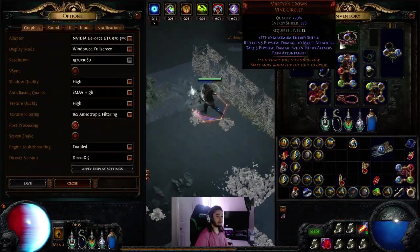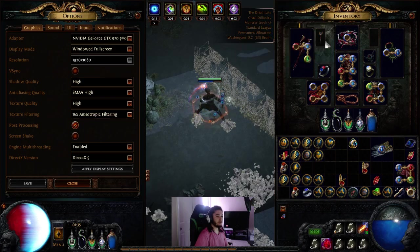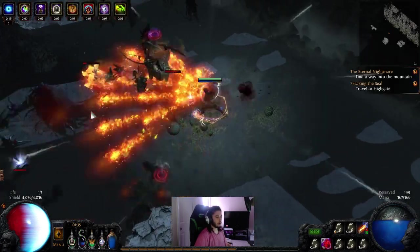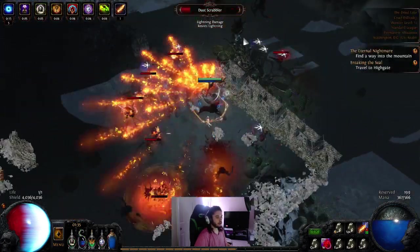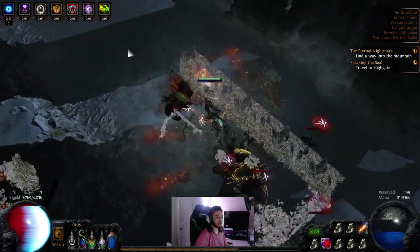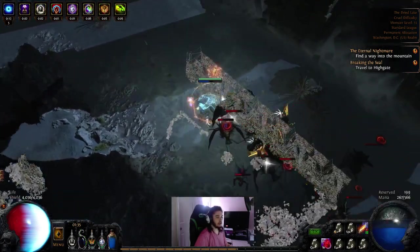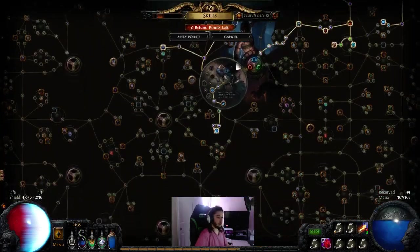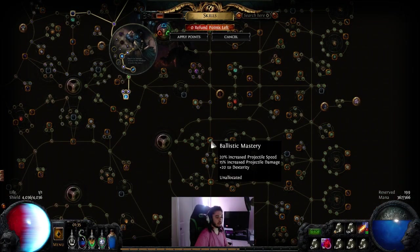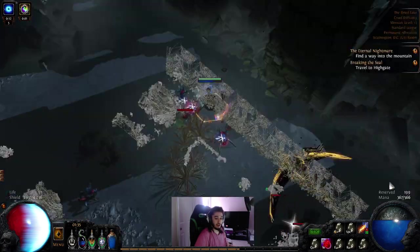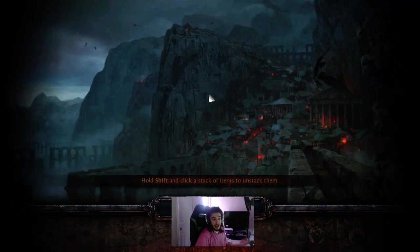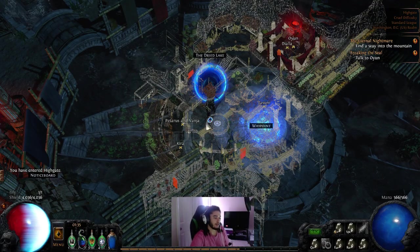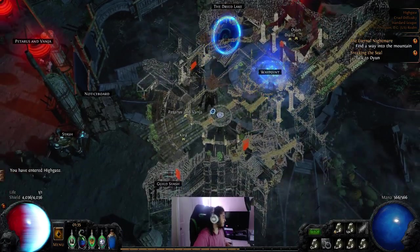But I don't have an essence crafted helmet. Or, sorry, not essence crafted, a labyrinth crafted helmet. So I'm still missing about 30% projectile speed on top of the initial 20% additional I'd get from Ballistic Mastery. So overall, I still do think that the build would work.